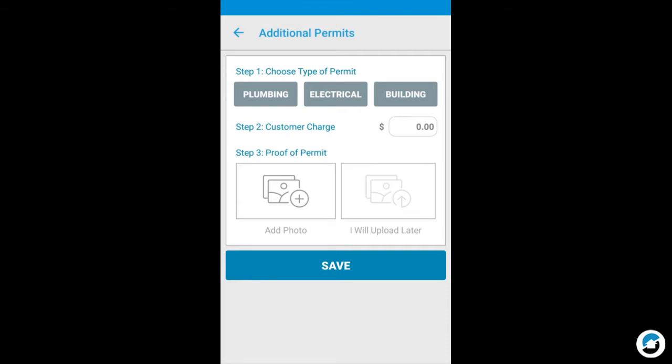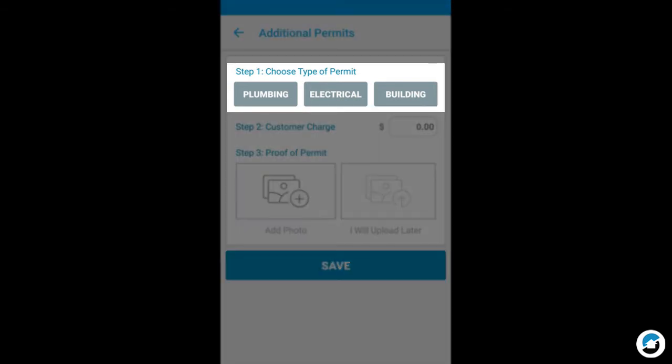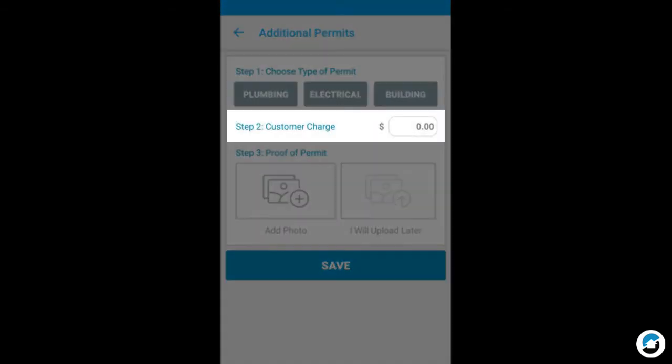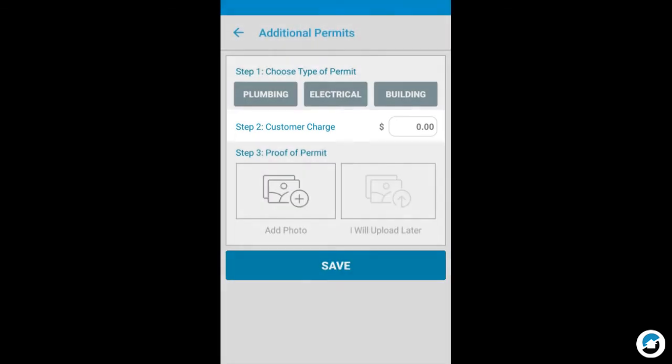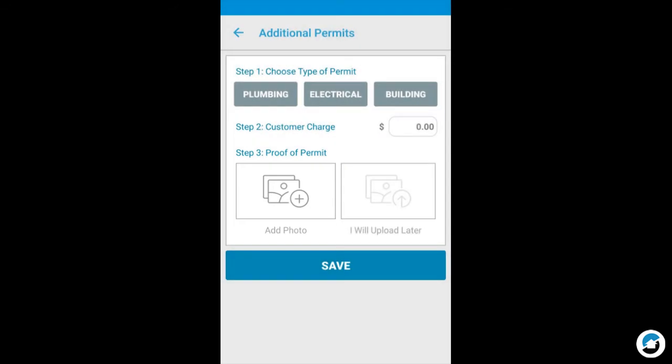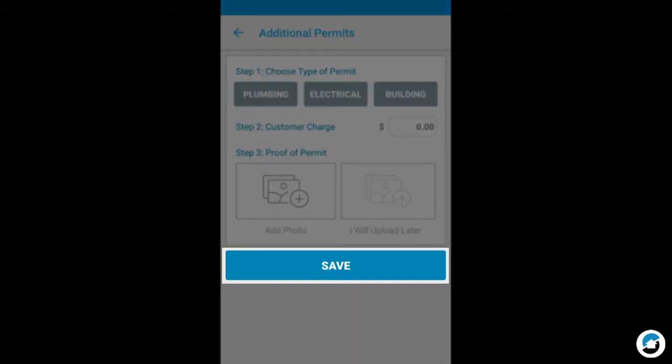When adding a permit, first choose the type of permit, enter the customer charge, and tap Add Photo to upload the proof of permit. If you don't have the actual permit, make sure you attach it prior to final submission for payment. Tap Save to finish adding the permit.